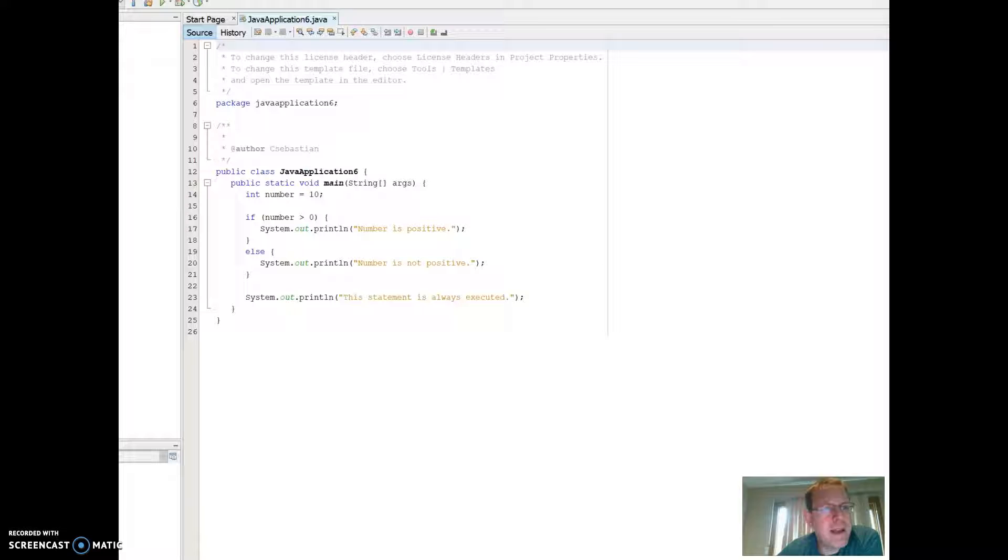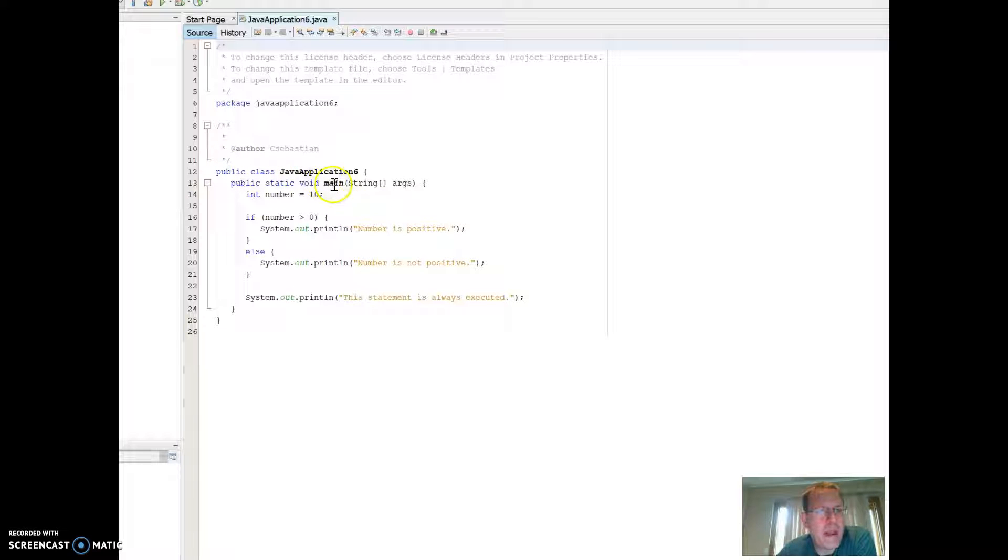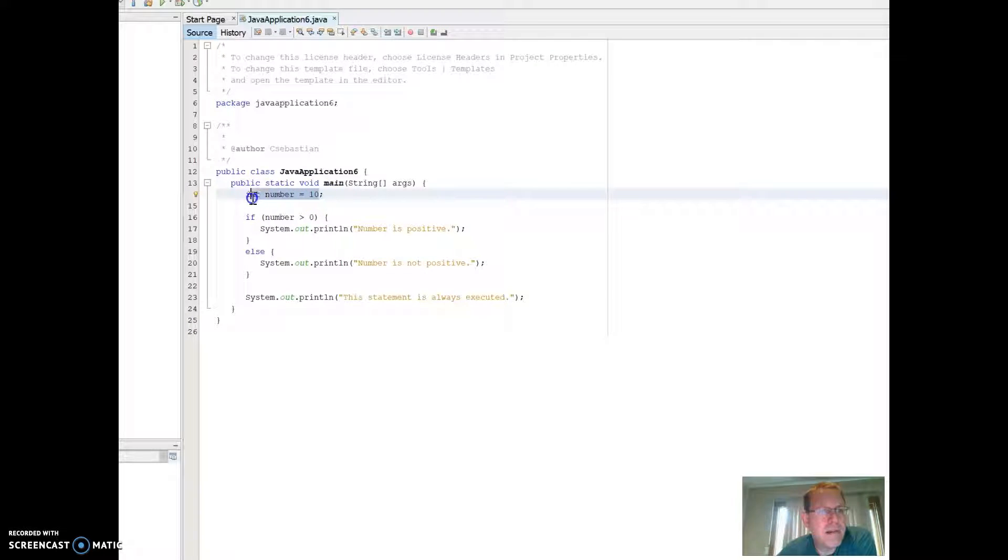And you'll notice that as I put it together, it's called the packages Java application 6. I have my public static class void main, right? And then my int number equals 10. This is a declaration of an integer right here that equals 10. So I declare it and I put a value on it.